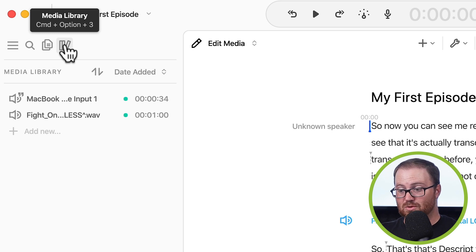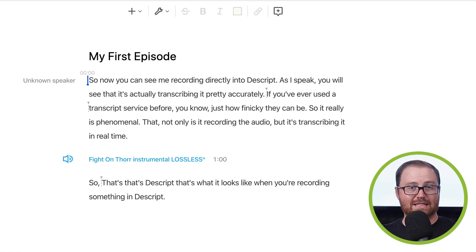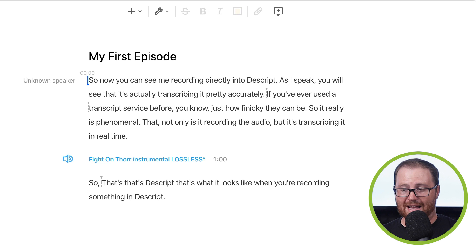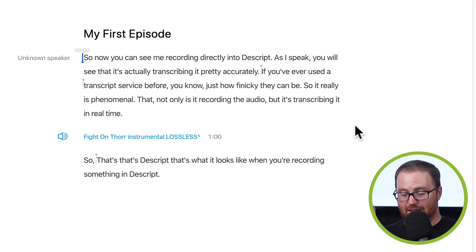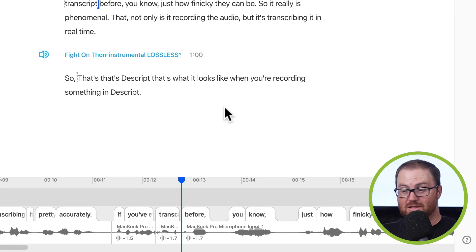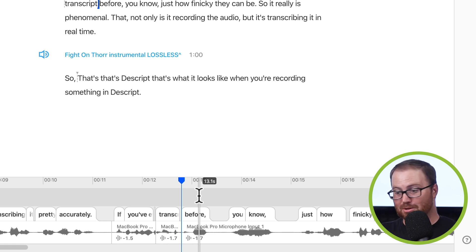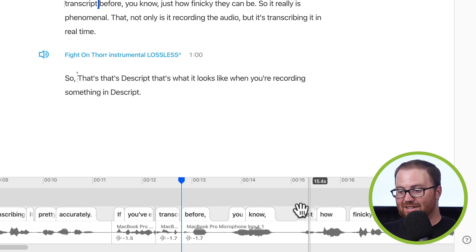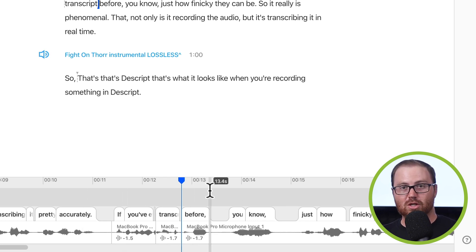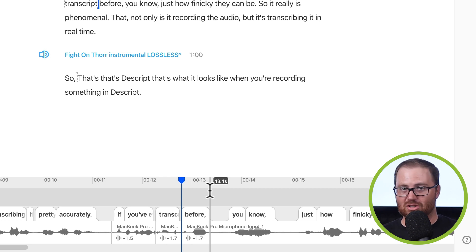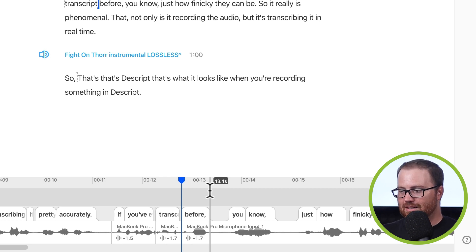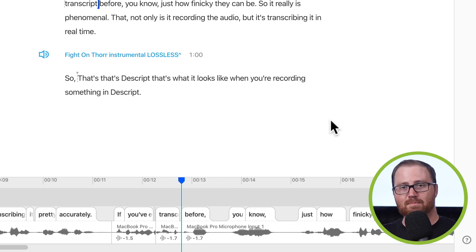In the center is going to be where you do most of your editing. This is the transcript. This is the script, and then the timeline, which is area number three, right down here. This is where you'll be able to see the waveform. You'll be able to see your cadence, adjust your volume, all those kind of things down here on the timeline.